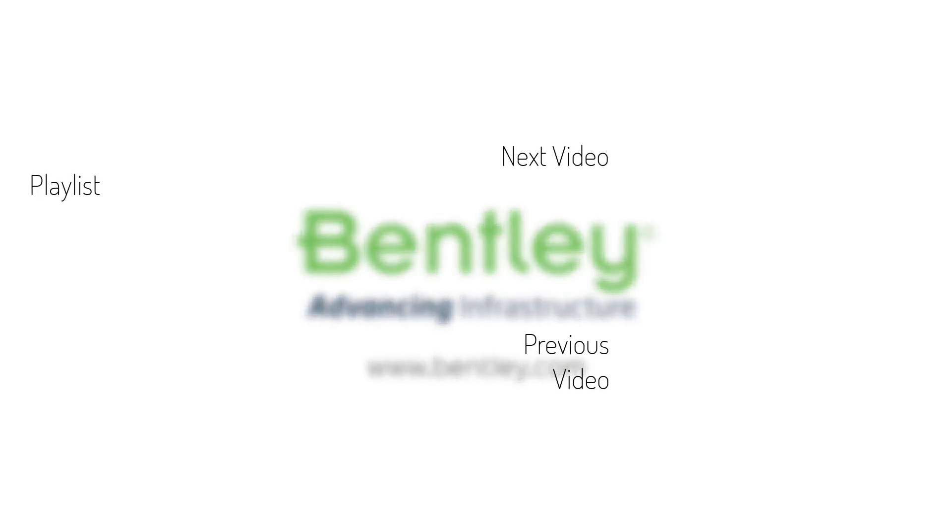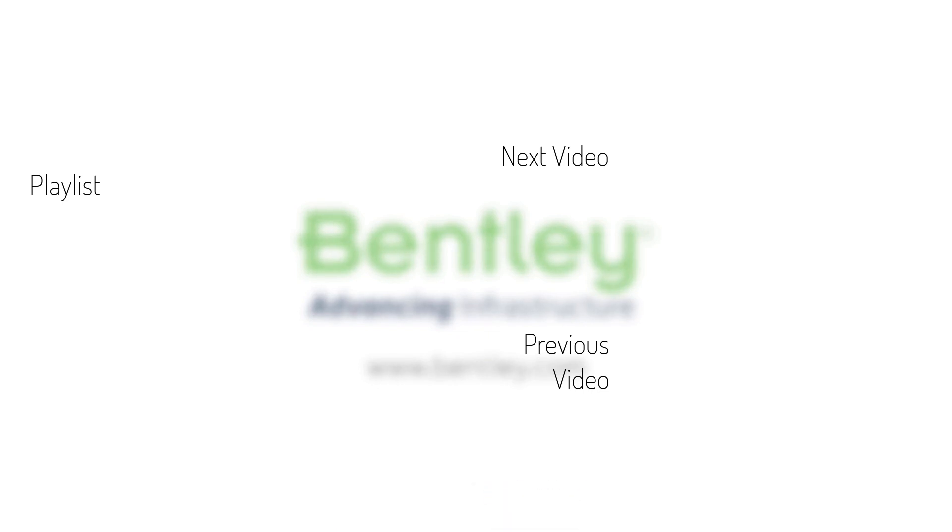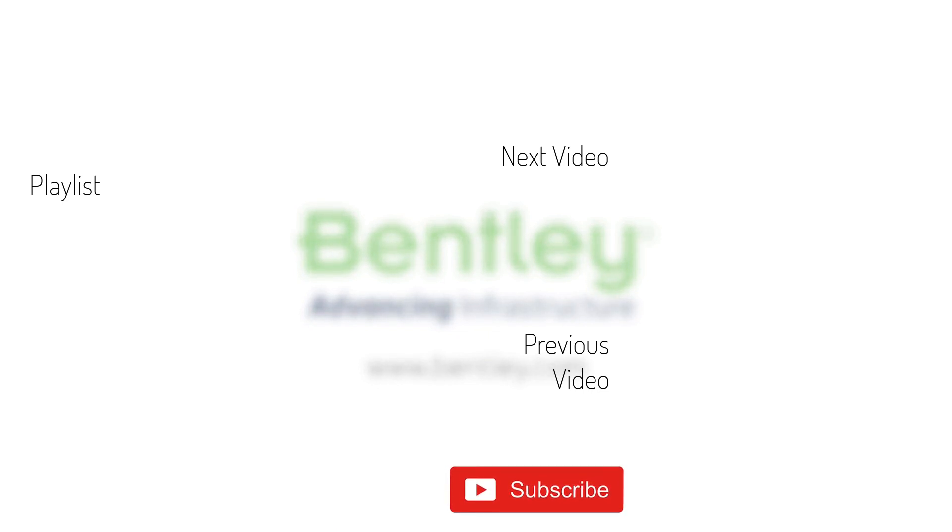If you found this video helpful, please give it a like. If you want to see more such series, consider subscribing to our channel. Thank you and see you next time.